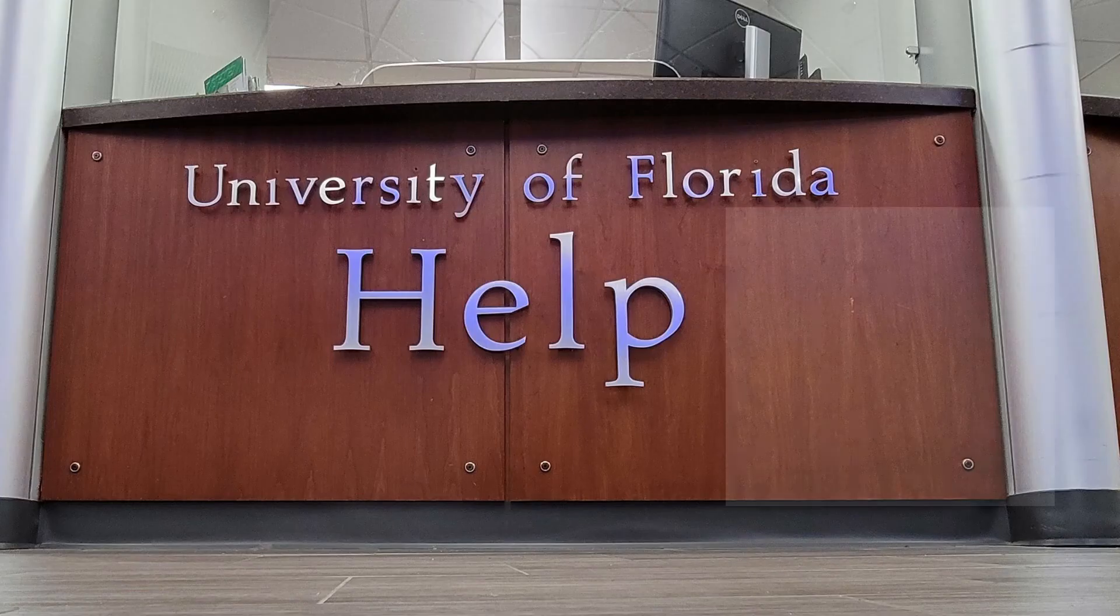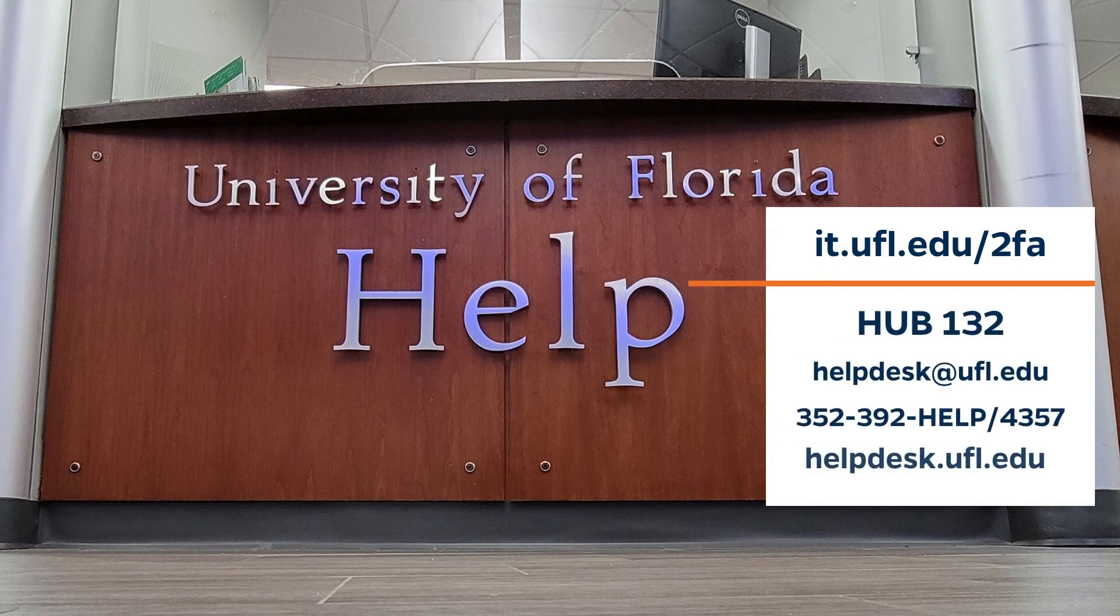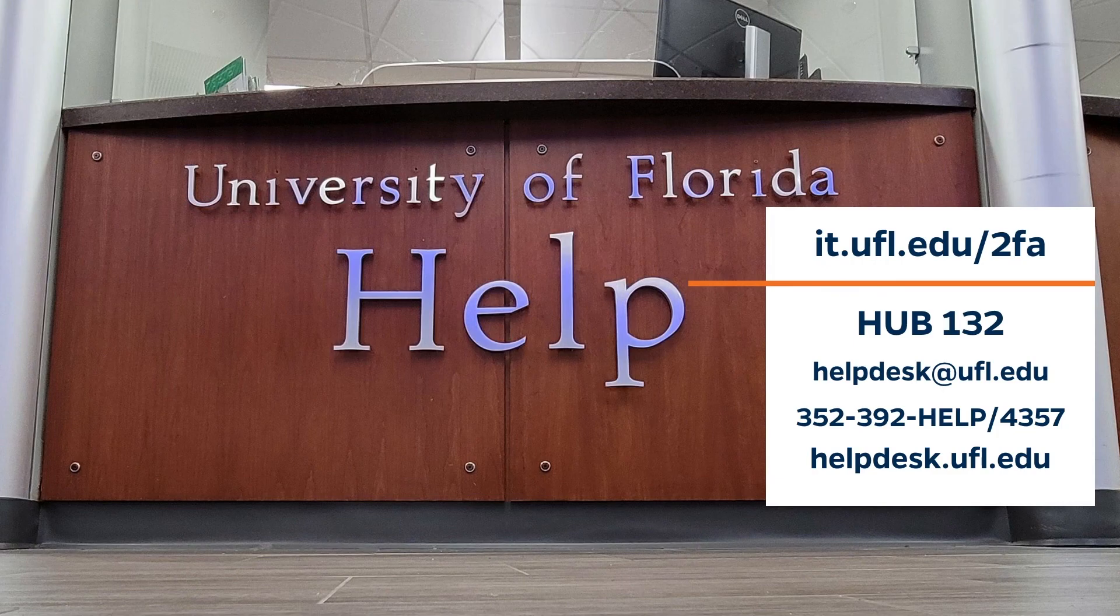For more information on multi-factor authentication, visit it.ufl.edu/2FA or contact the UF Computing Help Desk for assistance. Thanks for watching and Go Gators!